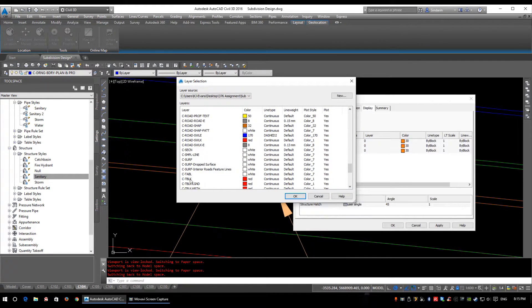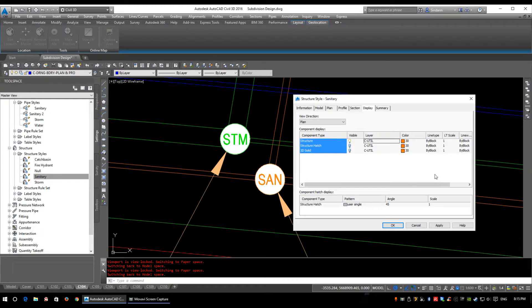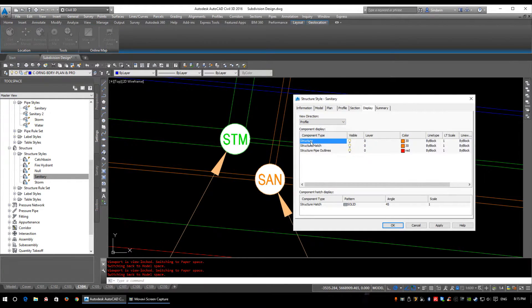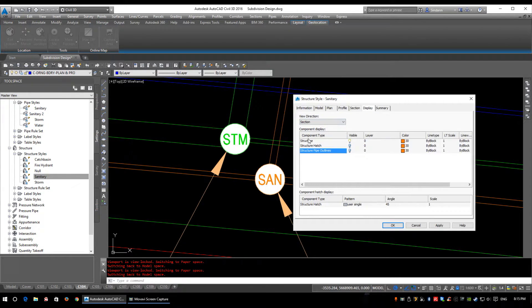Under the Display tab — set all layers to C-UTIL, yes it takes time but it will save you headaches later. In plan view I'm only showing the structure, no hatch and no 3D solid model, set to color 30. In the profile view I'm showing my structure, my structure hatch, and my structure pipe outlines — those little red circles that print black are your structure pipe outlines showing the incoming pipes into your manhole. For the profile I've done a solid structure hatch so it prints one solid color.